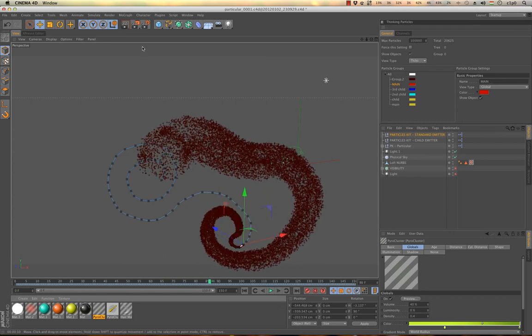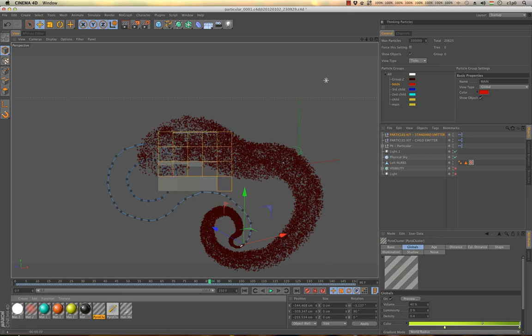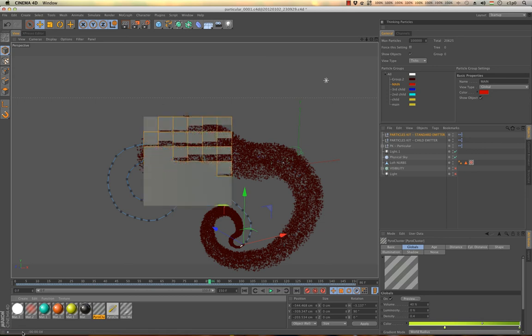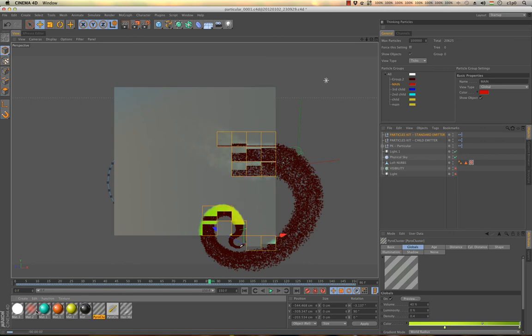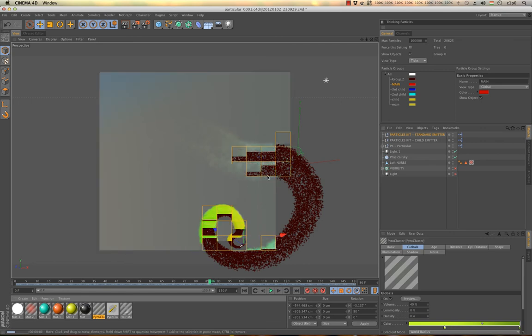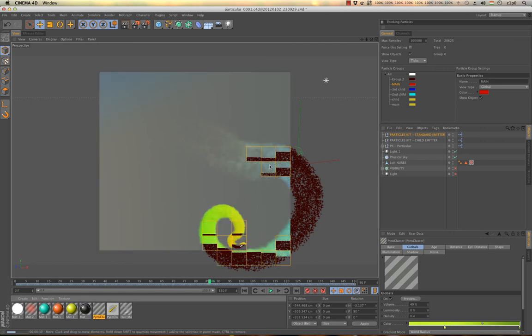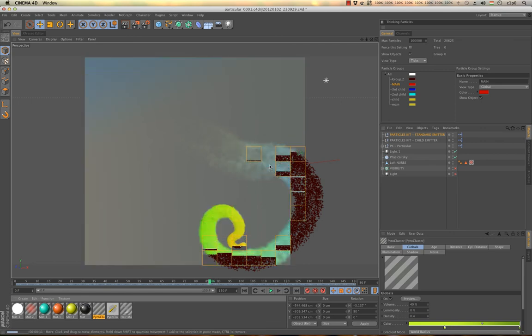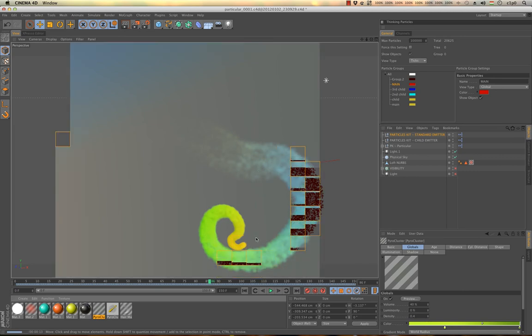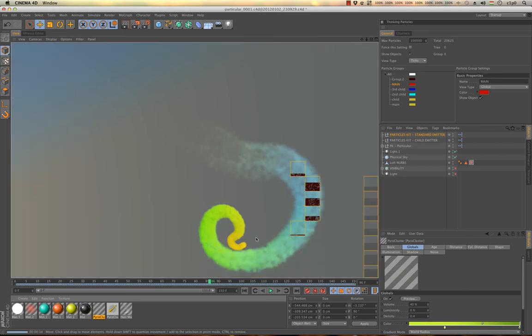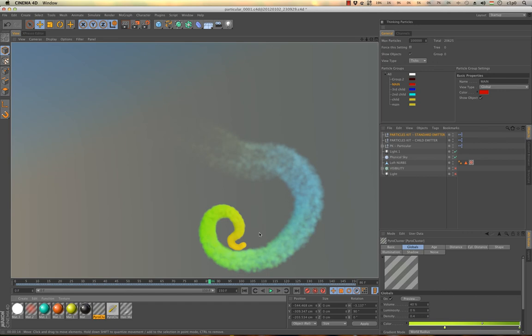So as you can see, if I enable the age, it will generate my particles. And I think it's very fast, so if you have tried to use the pyrocluster with the fire preset or something like that, you will know that 14 seconds in particles is very great.